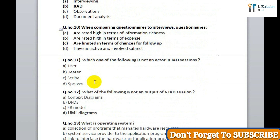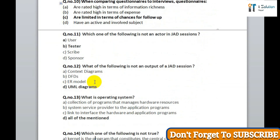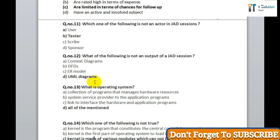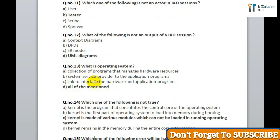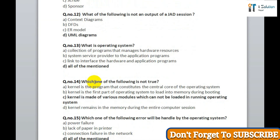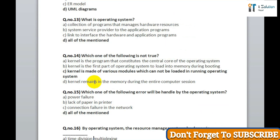Question 13: what is an operating system? Correct answer is all of the mentioned. Question 14: which one of the following is not true? Correct answer is option C — kernel is made of various modules which cannot be loaded in a running operating system. Question 15: which one of the following errors will be handled by the operating system? Correct answer is option D, all of the mentioned.